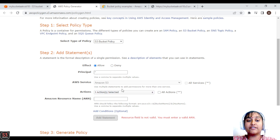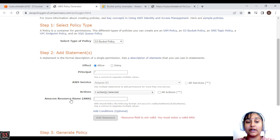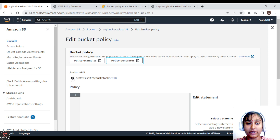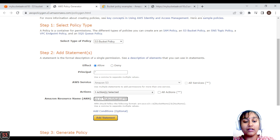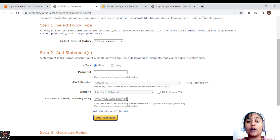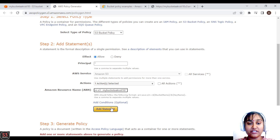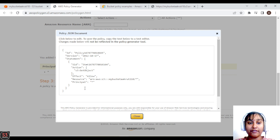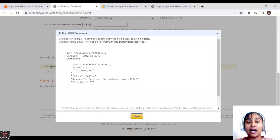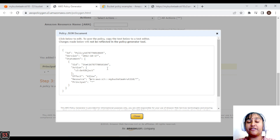The next parameter is actions — we need to provide the action we are allowing. We will allow the 'GetObject' action so anybody can get objects from our bucket. We select the GetObject option. Last but most important is the bucket ARN — let's go to our bucket and copy the ARN, then paste it here and add slash-star (/*) so all objects in the bucket get public access.